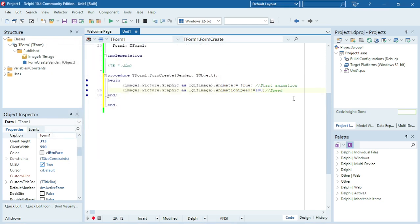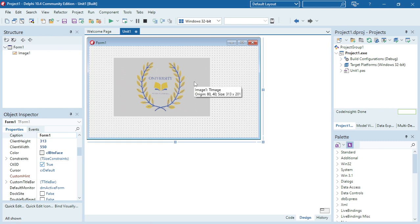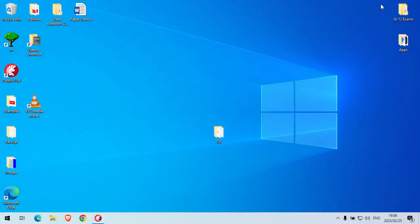Okay, so that's how you can load in a gif image into Delphi.